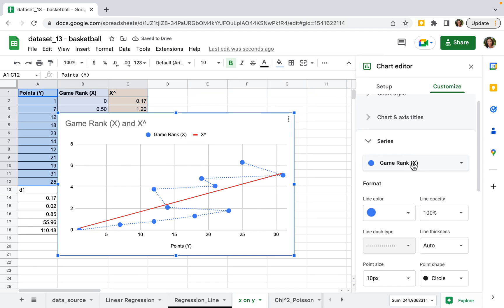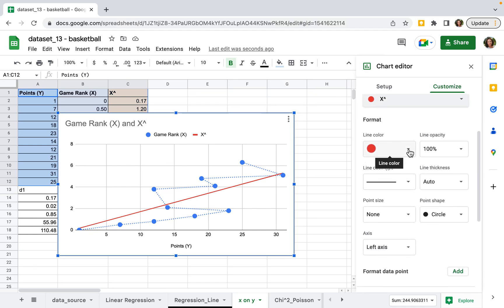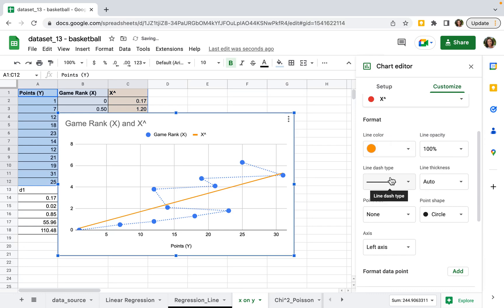You can also adjust the other line, change the color, and make any settings.